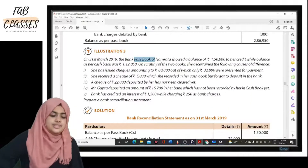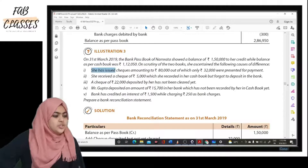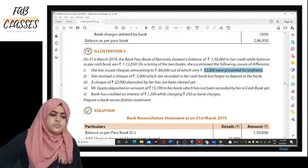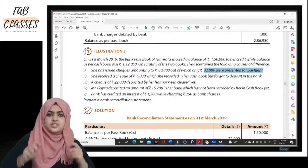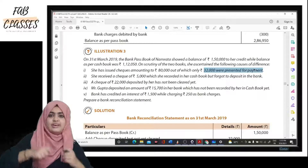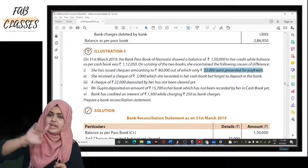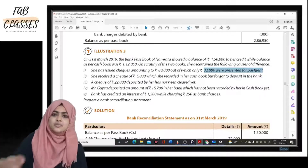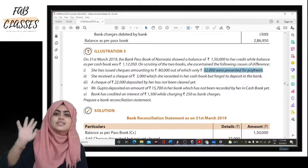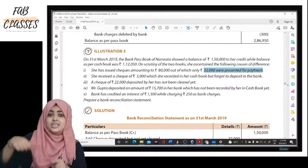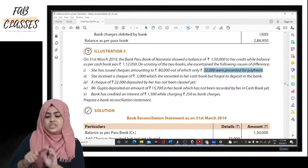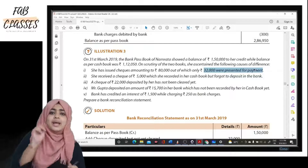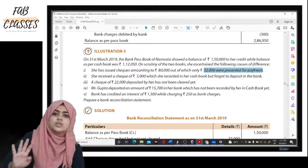First difference: she issued checks amounting to eighty thousand, but only thirty-two thousand were presented for payment. From the business point of view, Namrata issued a check for eighty thousand. The customer took only thirty-two thousand, so the remaining amount is still in the bank account. What she did is record eighty thousand as gone from her bank in the cash book.